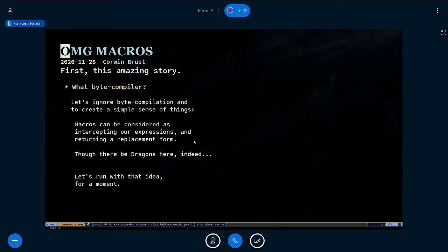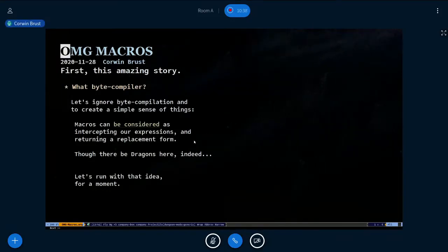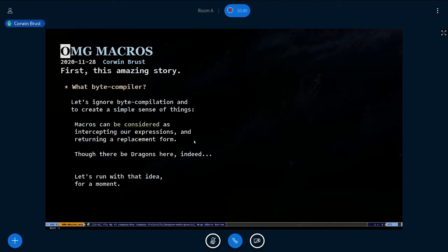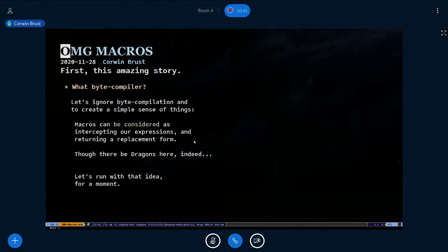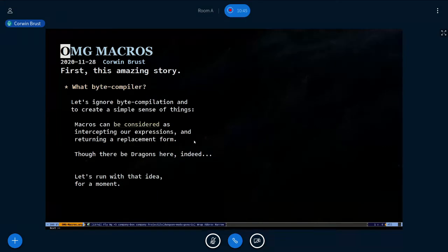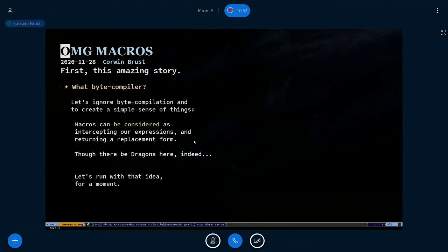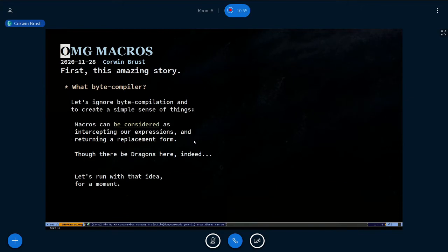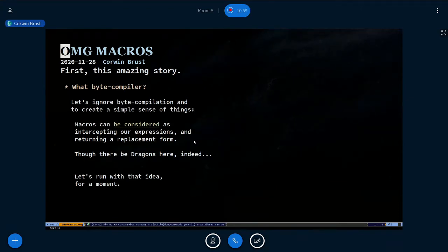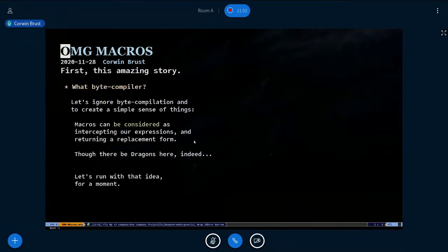I'm gonna basically ignore the byte compilation phase for this talk in order to have any prayer of getting through it in the remaining nine or eleven minutes. But suffice it to say, that's a scary space and that's really the thing that you want to start learning about as you think about taking macros on in earnest.